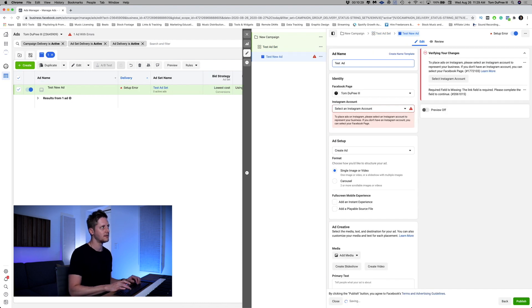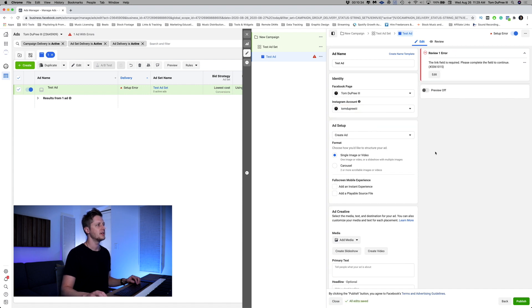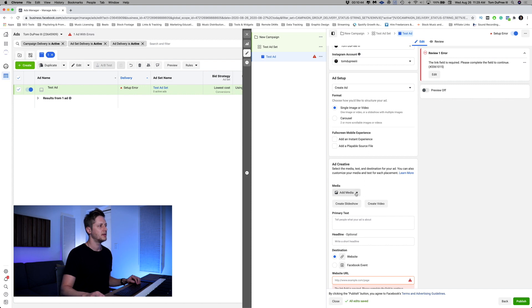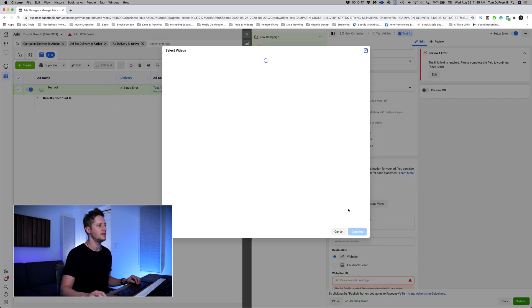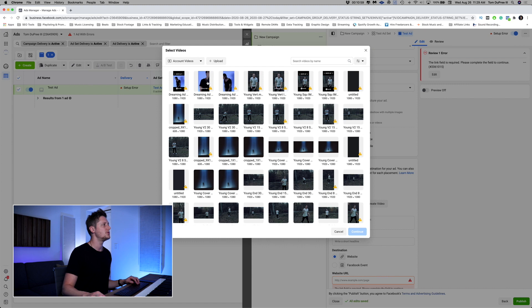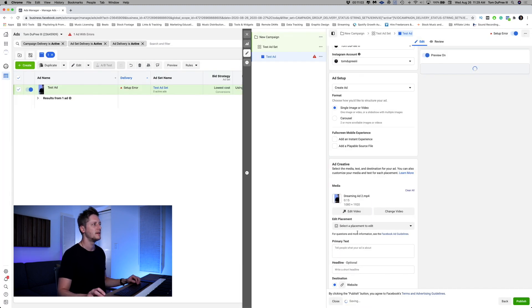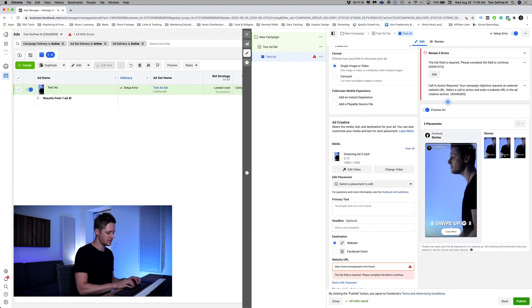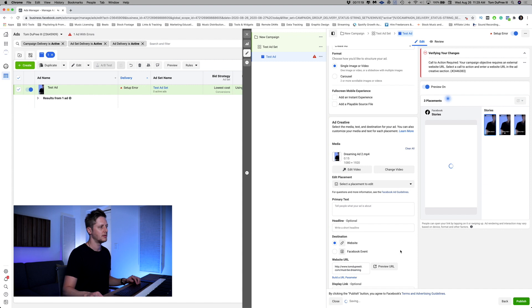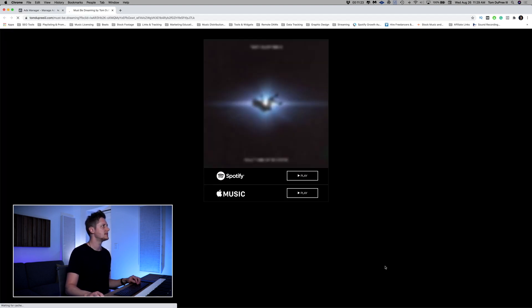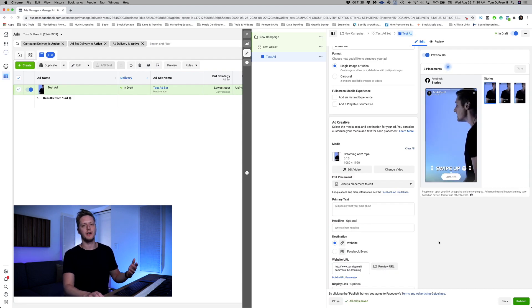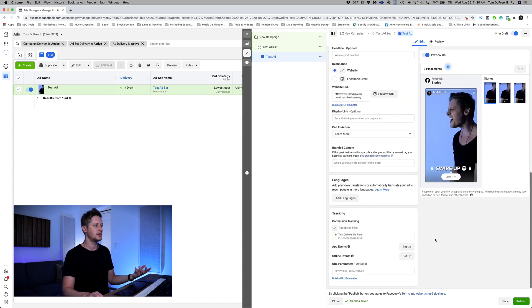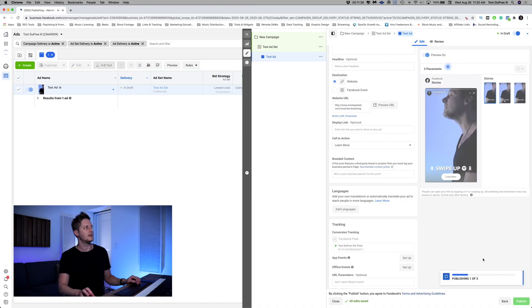We're going to call this test ad and select my Instagram account. We'll do a single image or video — and we're going to add a video. Use a video in your stories ads because you need the sound and the movement; a static image is not going to market your music well. We're going to select dreaming ad number two because it's been performing well. In the link field, we'll put the link to our landing page, preview it to make sure it's correct. Facebook pixel is selected. Click Publish — and our new campaign is scheduled and ready to go.